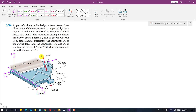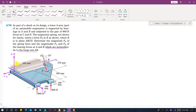We are required to find the magnitude of the spring force and the magnitudes Fa and Fb of the bearing reactions at points A and B. It is further stated that these reactions are perpendicular to the hinge axis. This means that Fa and Fb reactions are in the y-z plane.